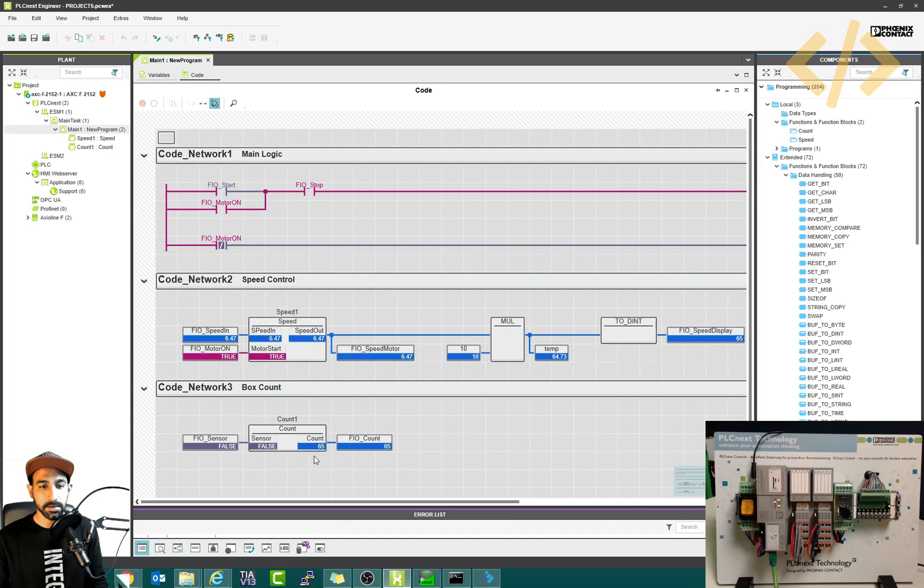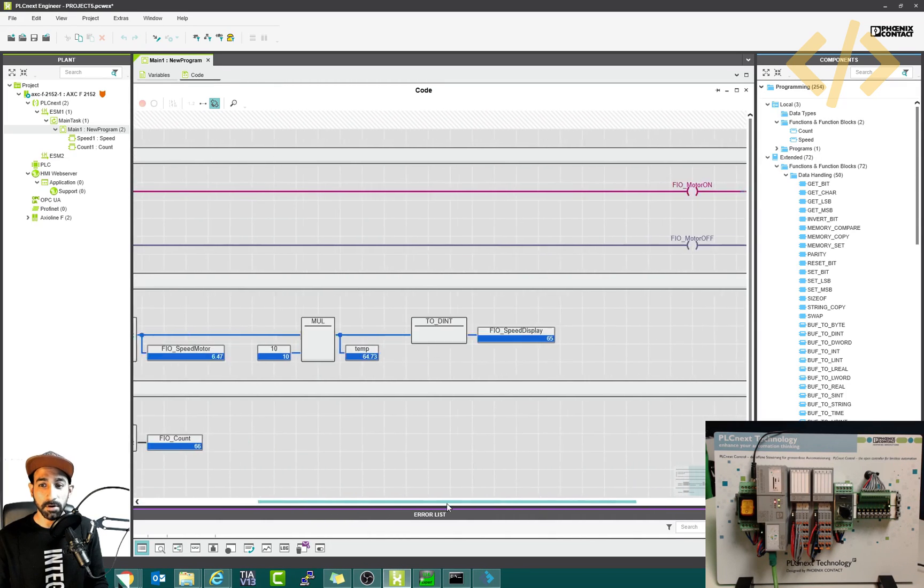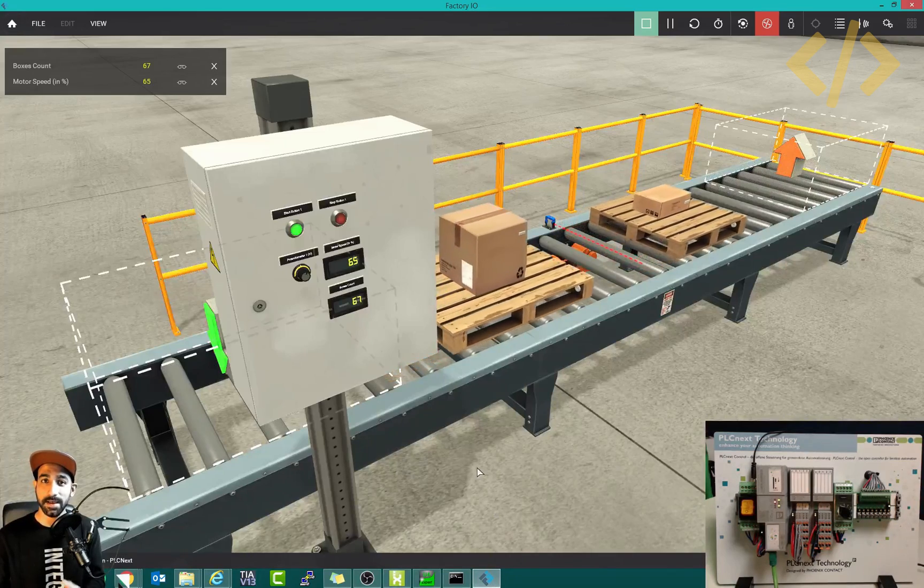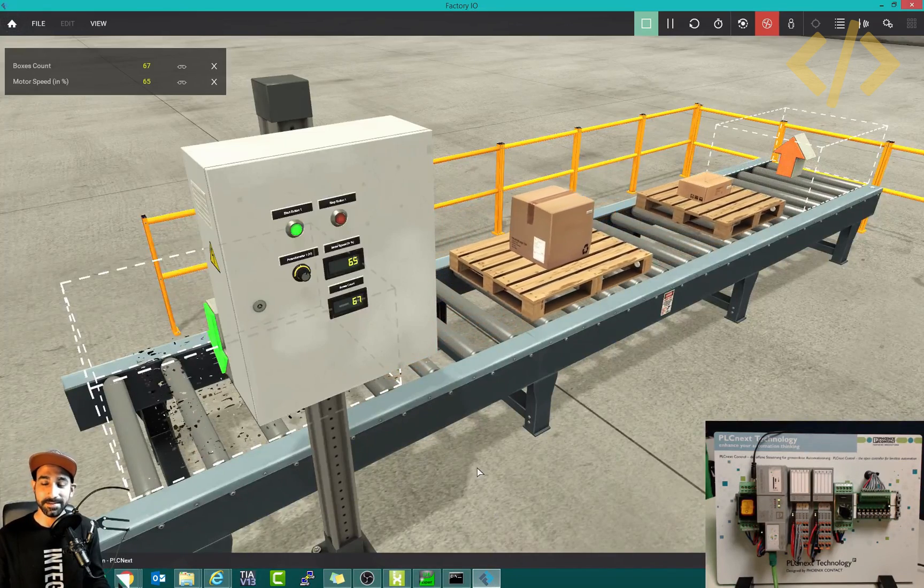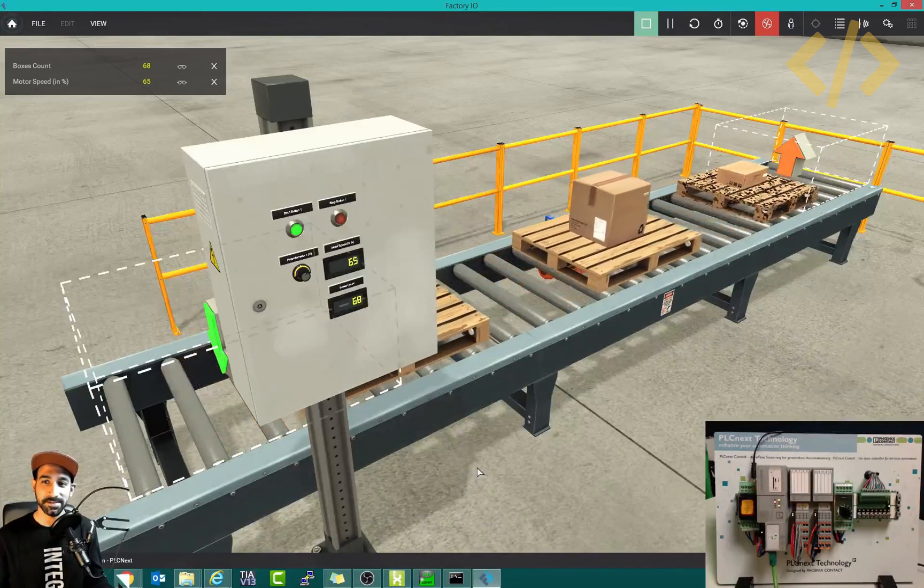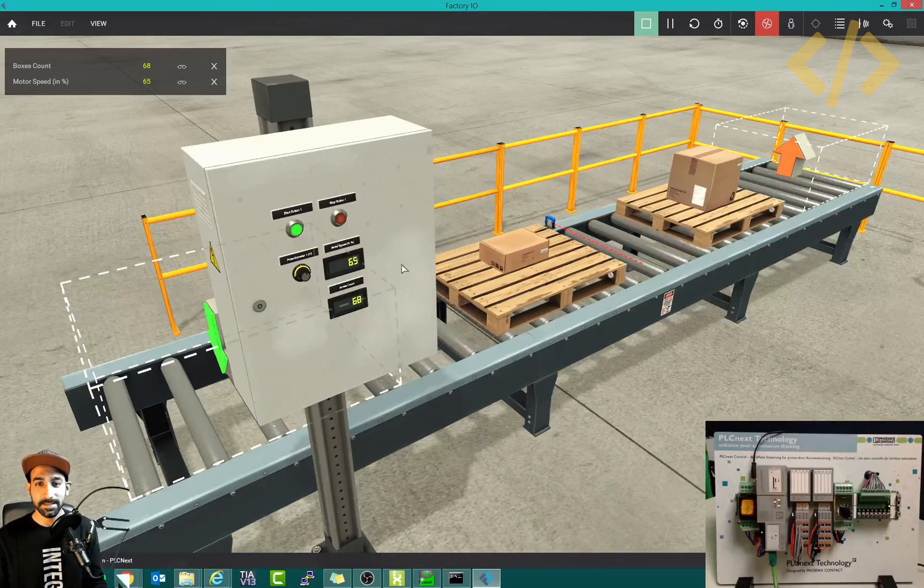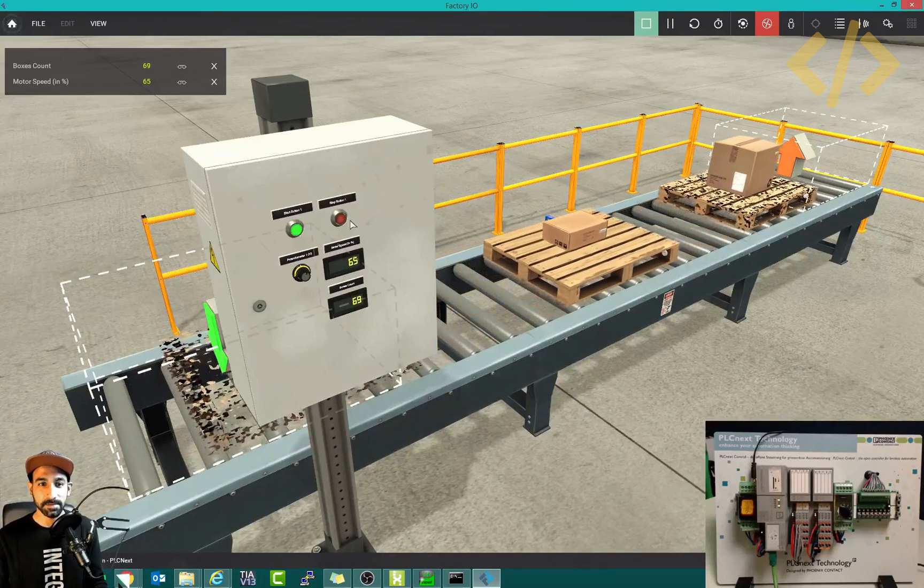The idea of showing you this video is that it's very much possible to link any external software via OPC UA to the OPC UA server of PLCnext. This is one of the examples.